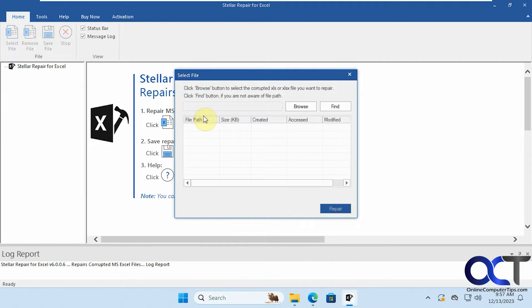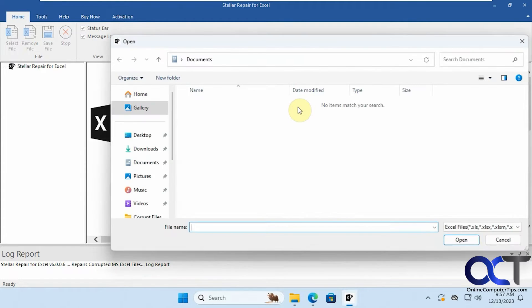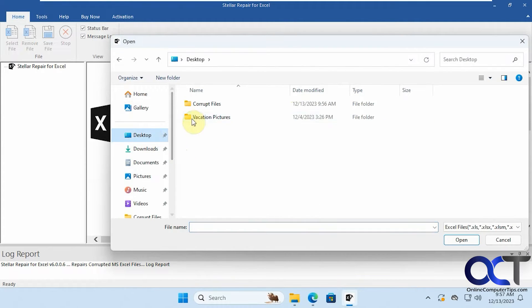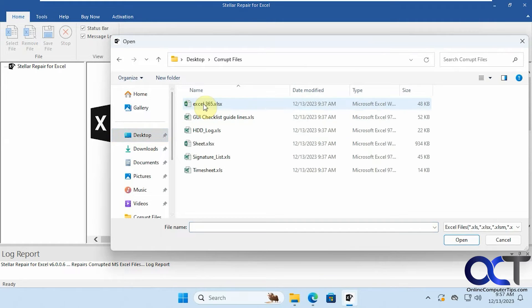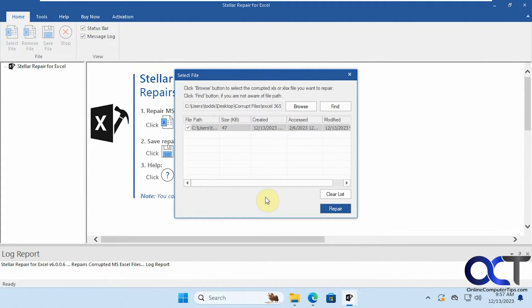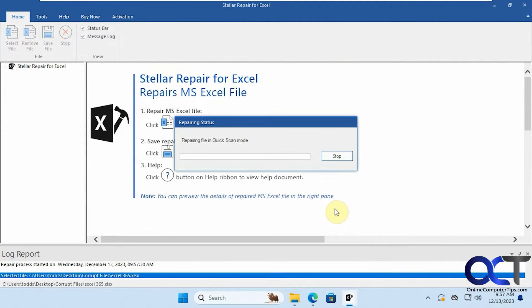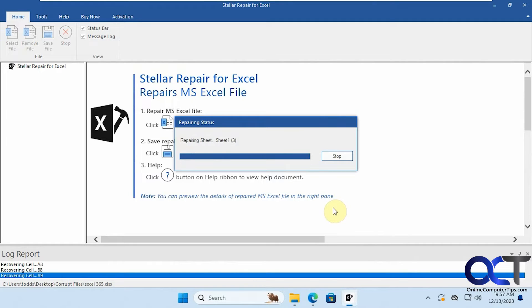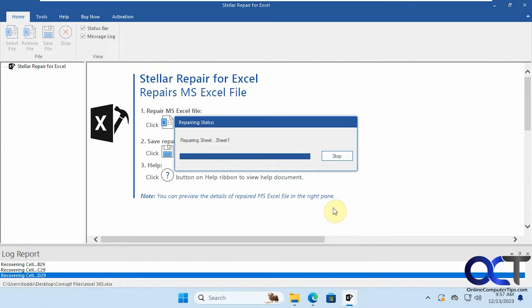And then you just need to browse to your file. So we'll go ahead and pick the first one here from the desktop. Alright, so once we have it loaded here just click on repair and it'll run the scan. Then we'll go through its repair process. You can see down here the progress.